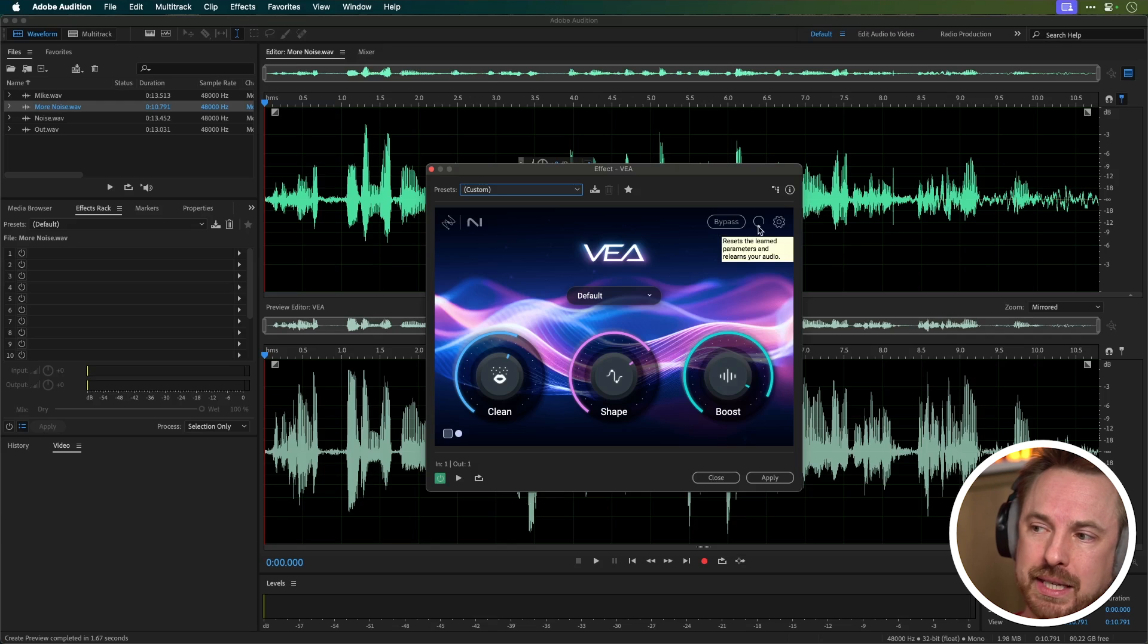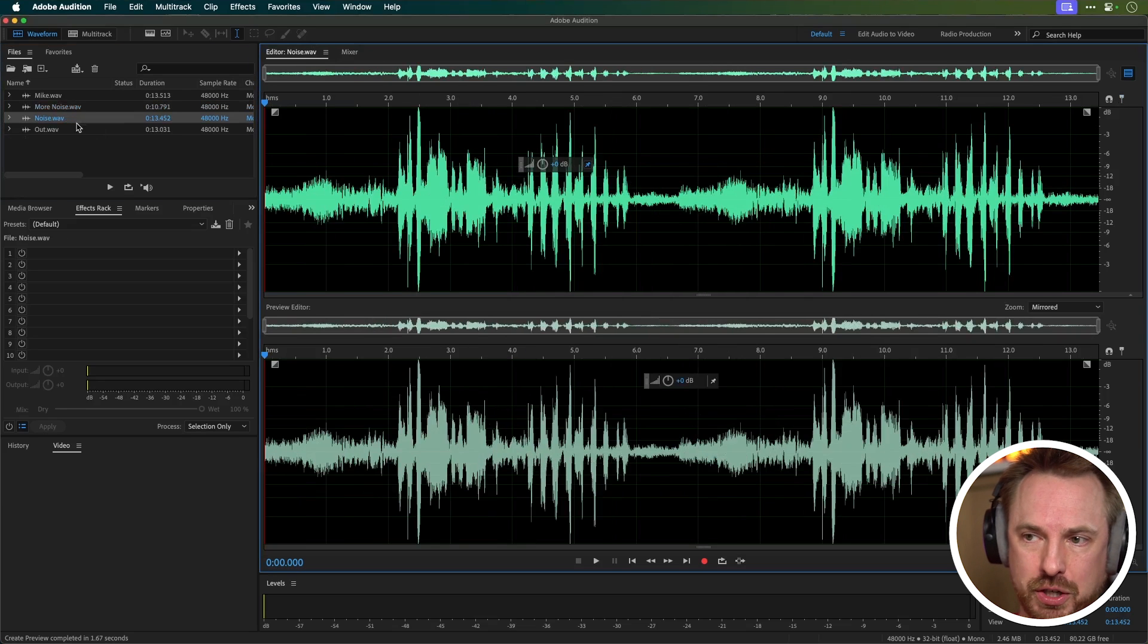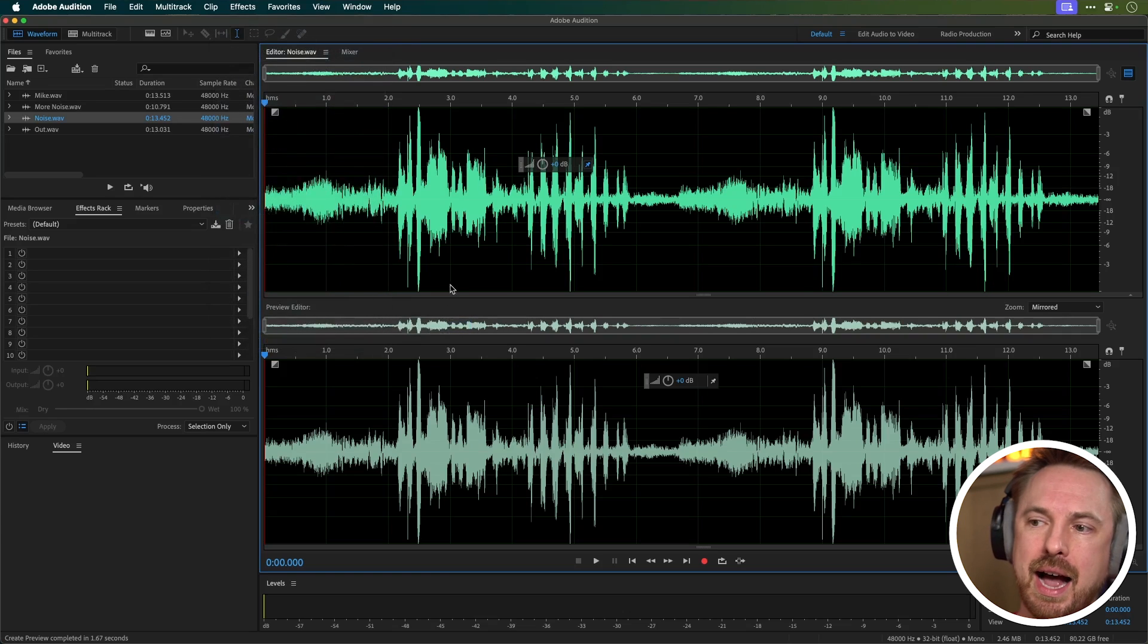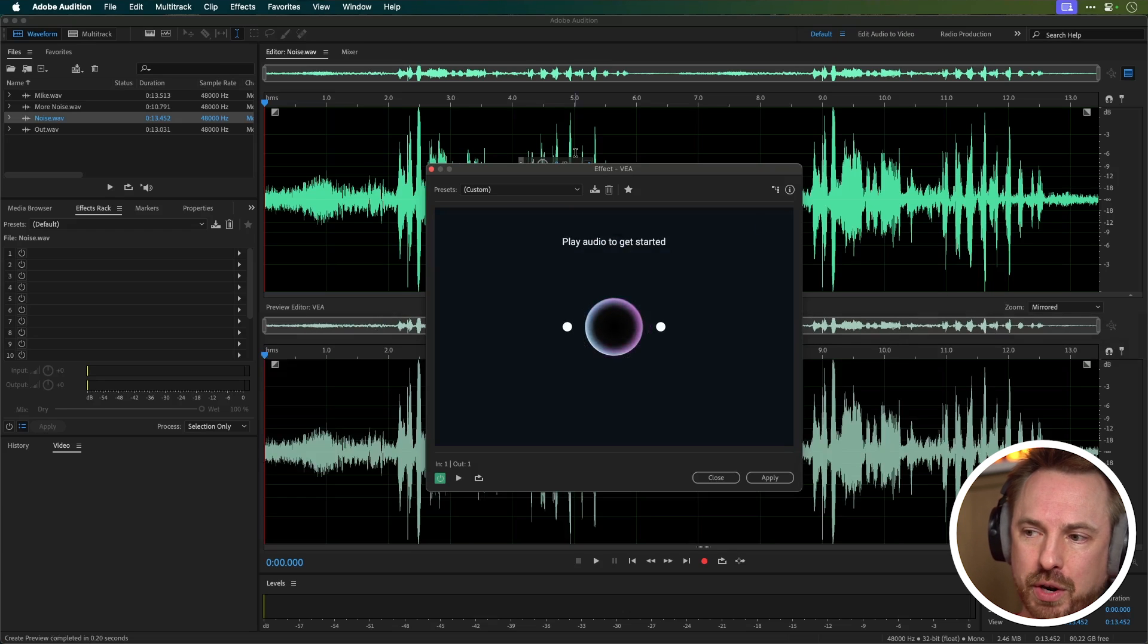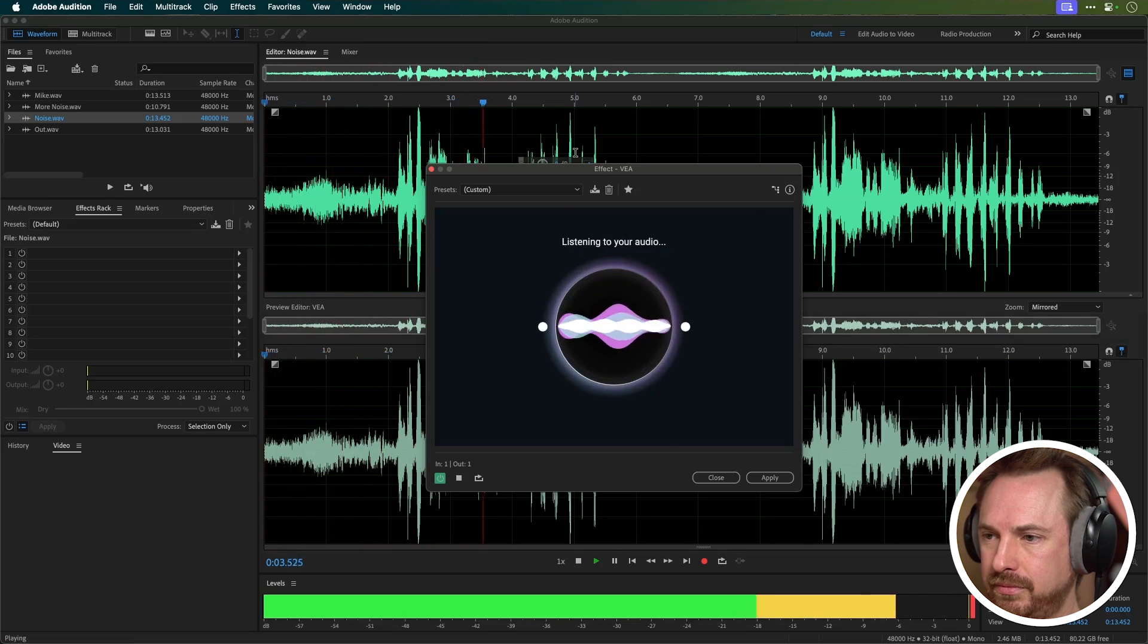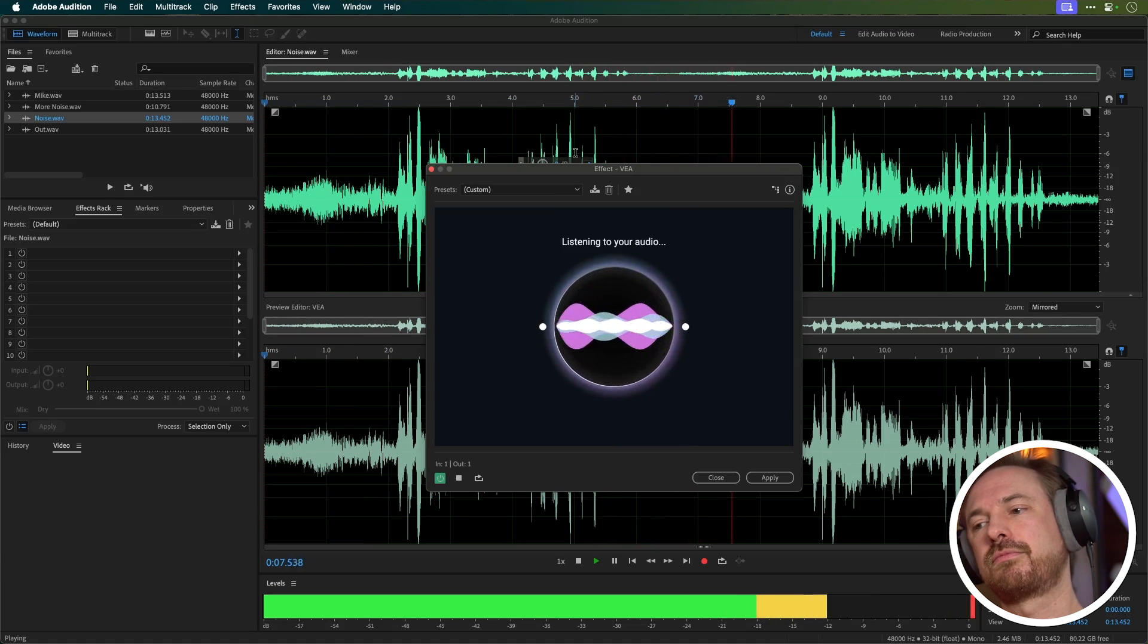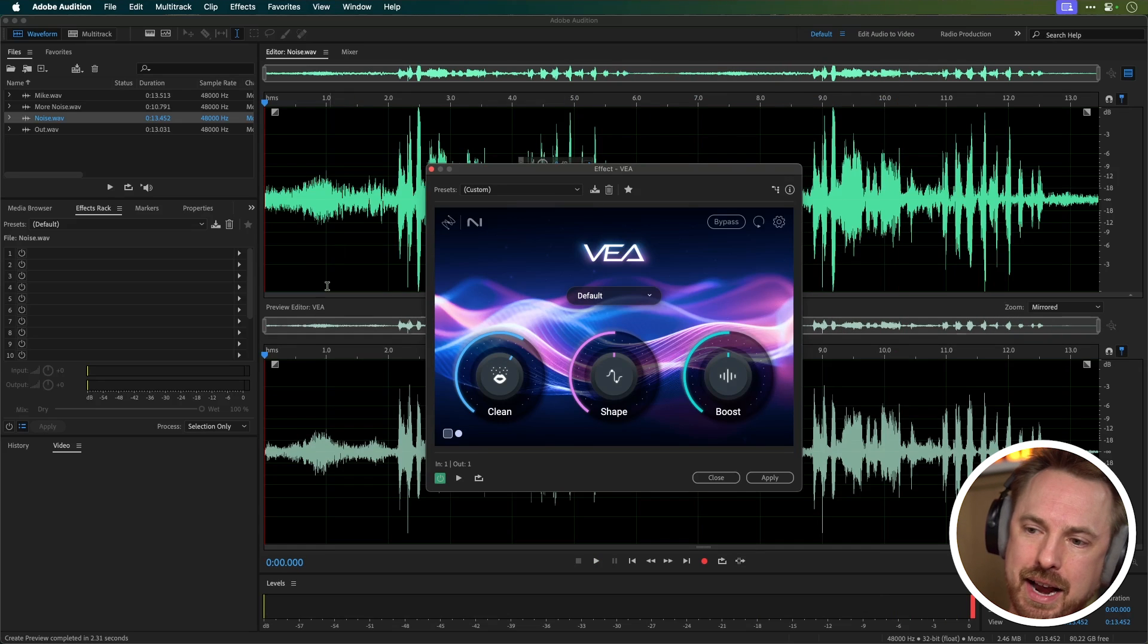Now you can of course reset by hitting the reset button and bypass here by hitting the bypass button. Let's try it out on a couple of other clips just to see what we get. So here's another clip, we'll go into effects and bring in the iZotope VEA and have it listen to this clip and see what it's going to choose to do. So first of all I'm going to reset it and play some new audio.